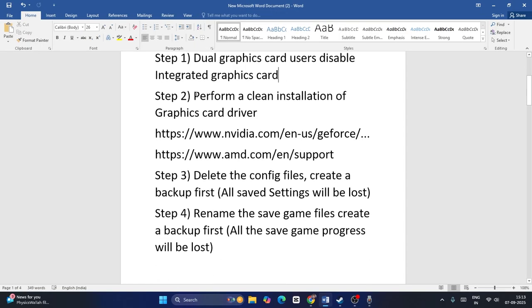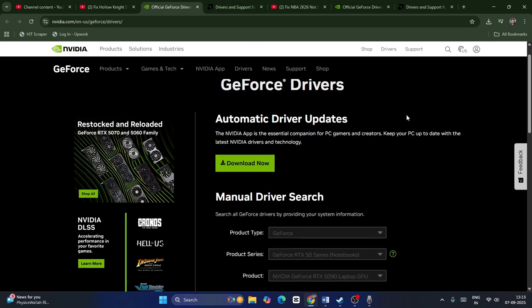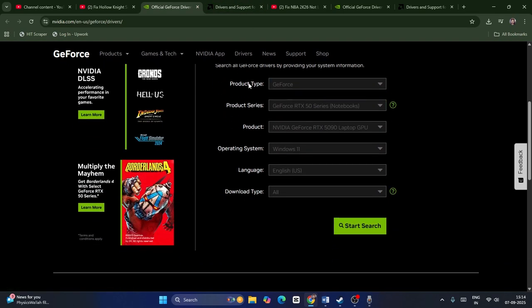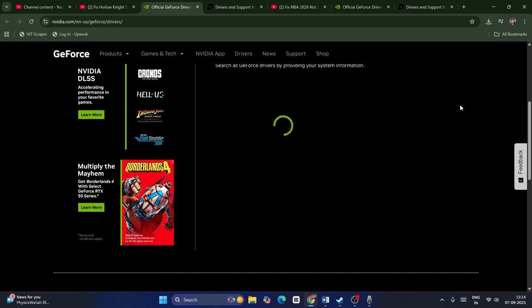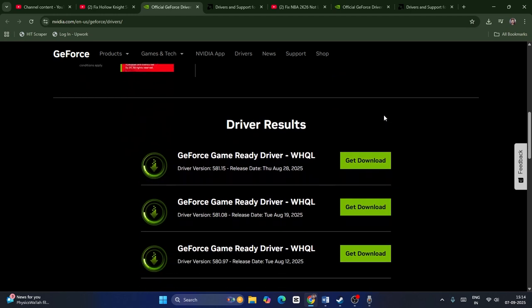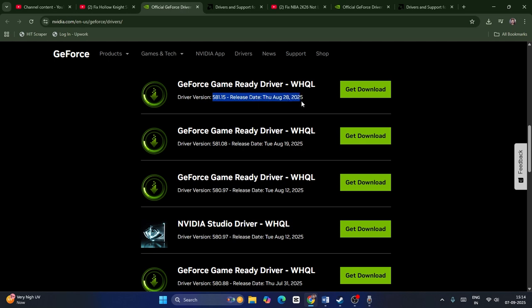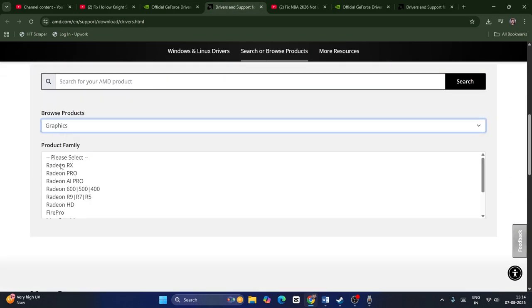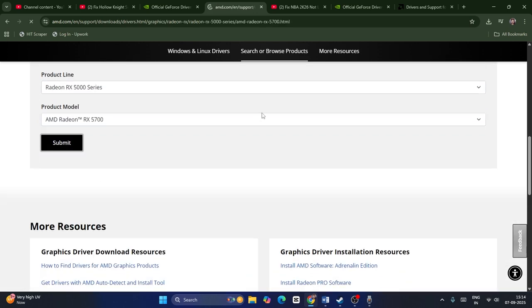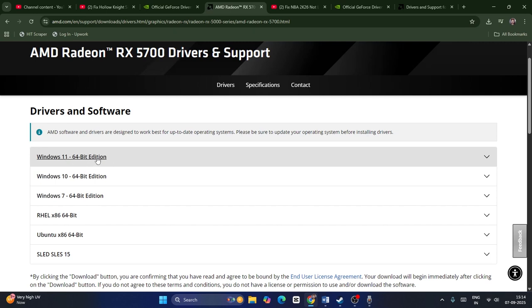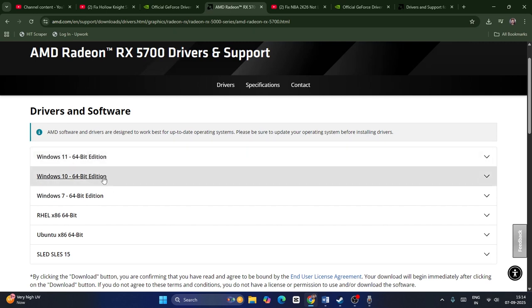Next, reinstall your graphics card drivers. I'll provide links in the description for both Nvidia and AMD. For Nvidia users, go to that page, find your product type, select your GPU series and product, choose your operating system and language, and hit 'Start Search.' Download and install the latest version. For AMD users, go to the AMD graphics page, find your processor series, select your Windows edition (64-bit), download and install.